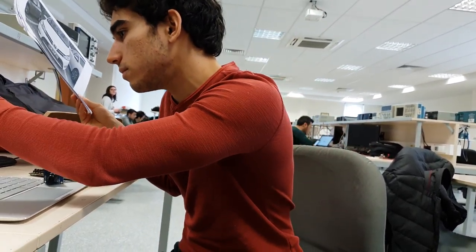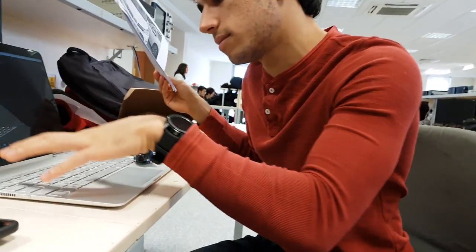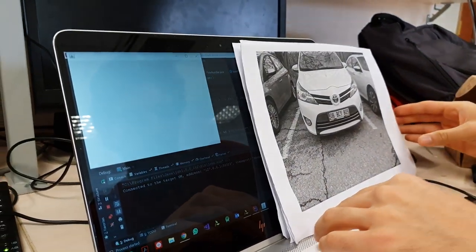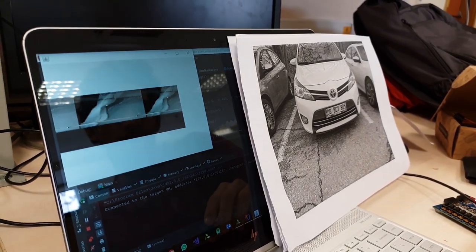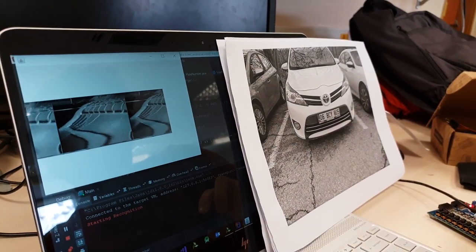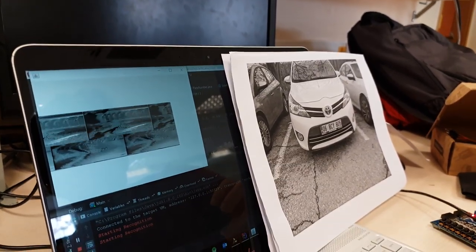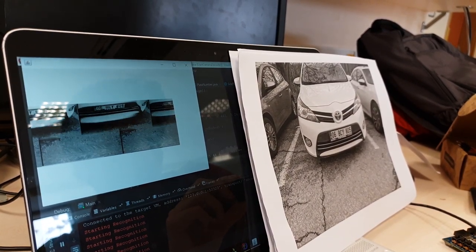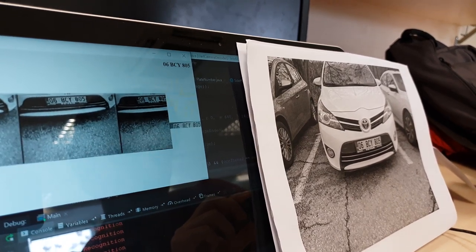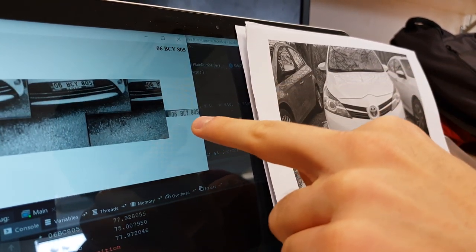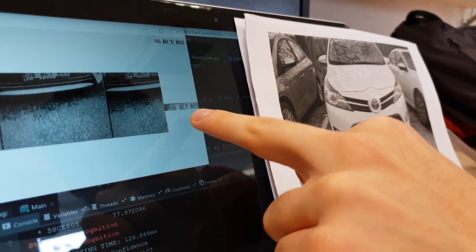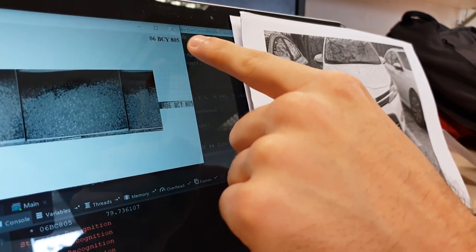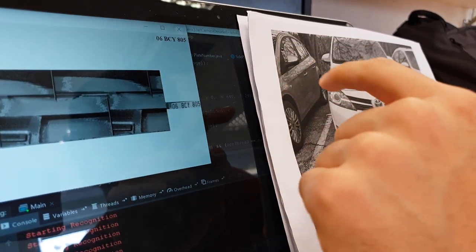So let's see how it works. I've written a Java application that gets the binary data from the camera from the Basys 3, and then decodes it into a grayscale image — you can see the image displayed here. When I point it at this printed photo of a car, you see it immediately detects the plate, crops the region — this is the plate region — and then performs character recognition to recognize the plate number.